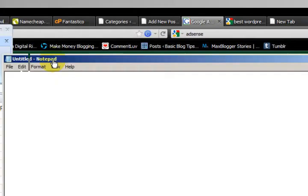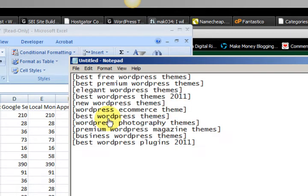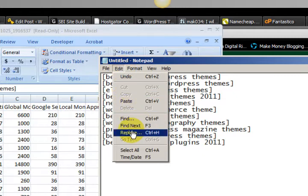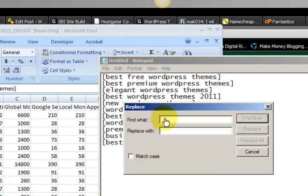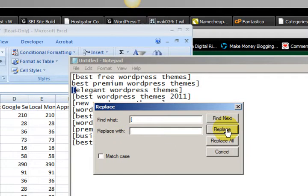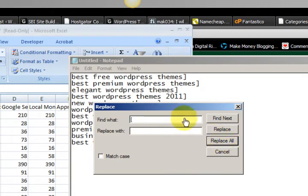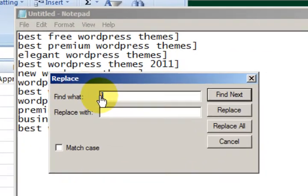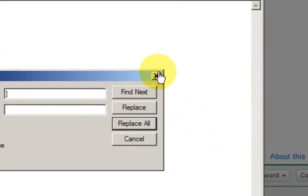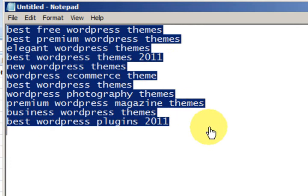I'm going to open up a Notepad and paste the list in. I'll show you how to get rid of the brackets. We'll go Replace, find what — put in the bracket — then replace it with nothing. Don't even put a space there. Just press Replace All. Did you see all them disappear? That's how easy it is. Let's replace the other bracket with nothing and press Replace All. We'll close that and there we have the list without the brackets. You can do that for anything.